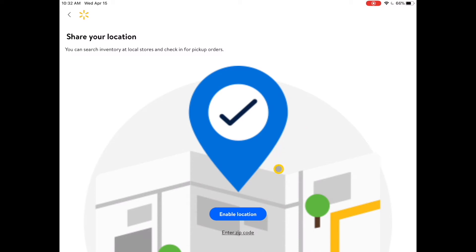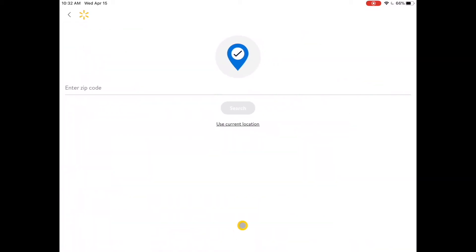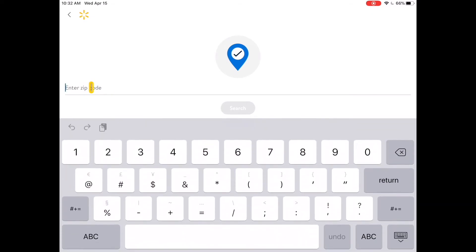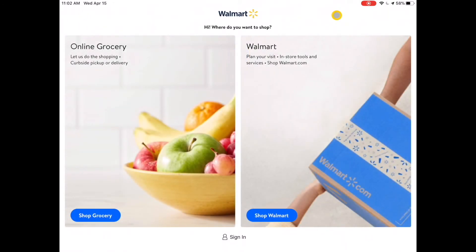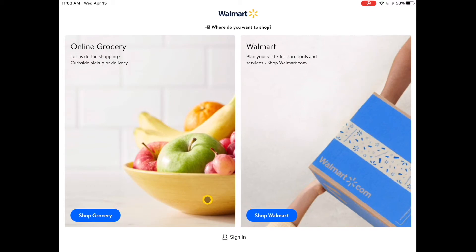I tap to enter my zip code and search for nearby stores. The next page allows me to shop at the main Walmart or do grocery shopping at Walmart, so there's really no need to download a separate Walmart grocery app — you can do both within the same app. I want to get started, so I tap Sign In, even though I don't have an account yet.